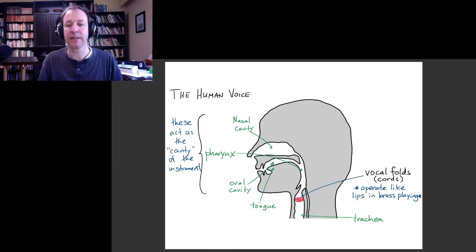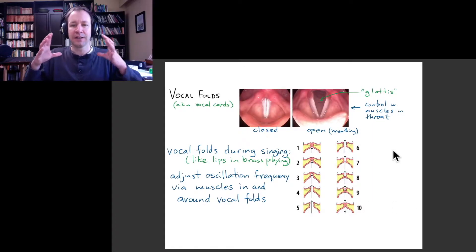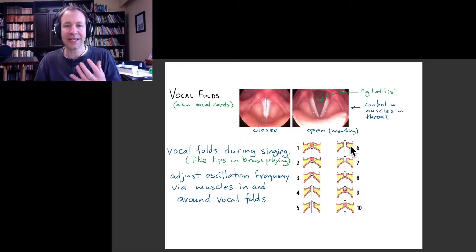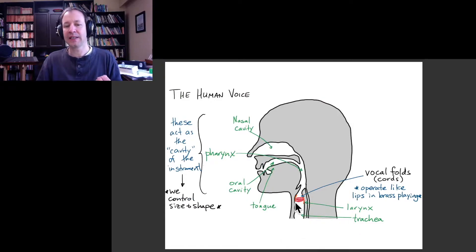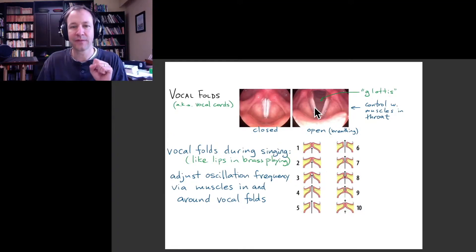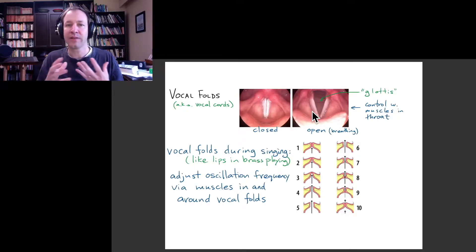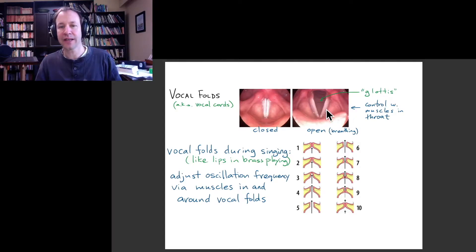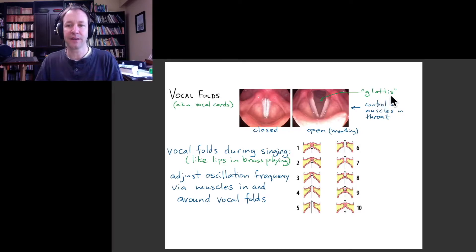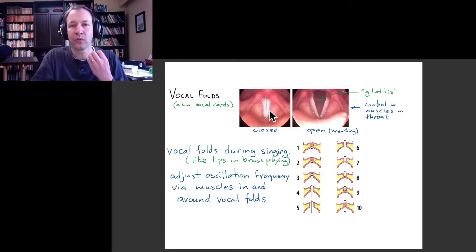The origin of sound in singing and talking is the vocal folds — a fleshy organ inside your throat at the top of your trachea in what's called the larynx, or voice box. Looking at actual pictures, these folds come from the sides of your throat. Depending on whether you're breathing or talking or singing, they might be open — showing a big opening called the glottis — or closed, with the two sides coming together, which is the situation when we're singing or talking.